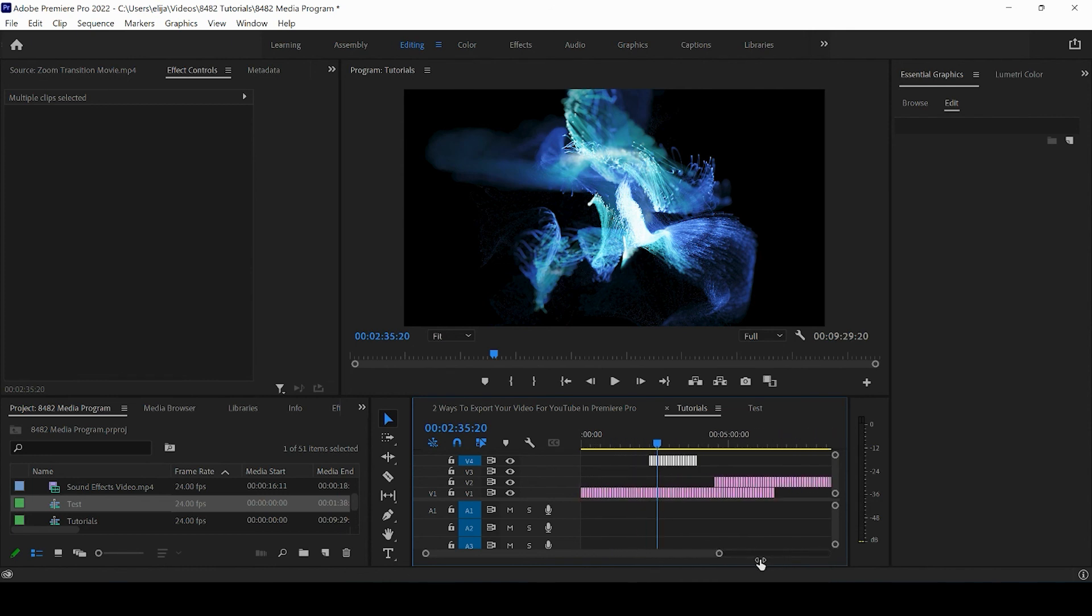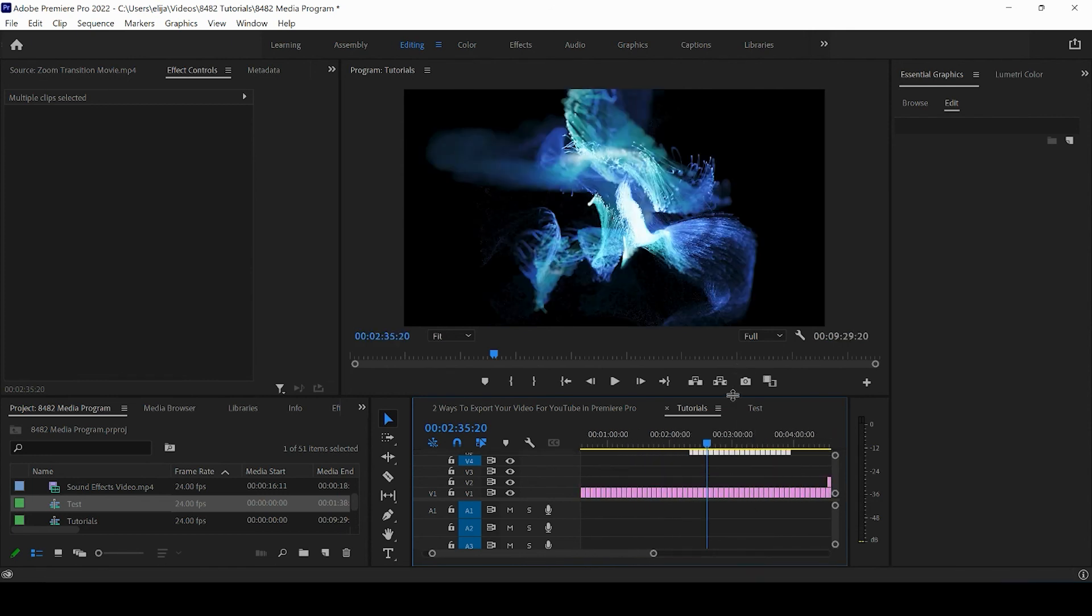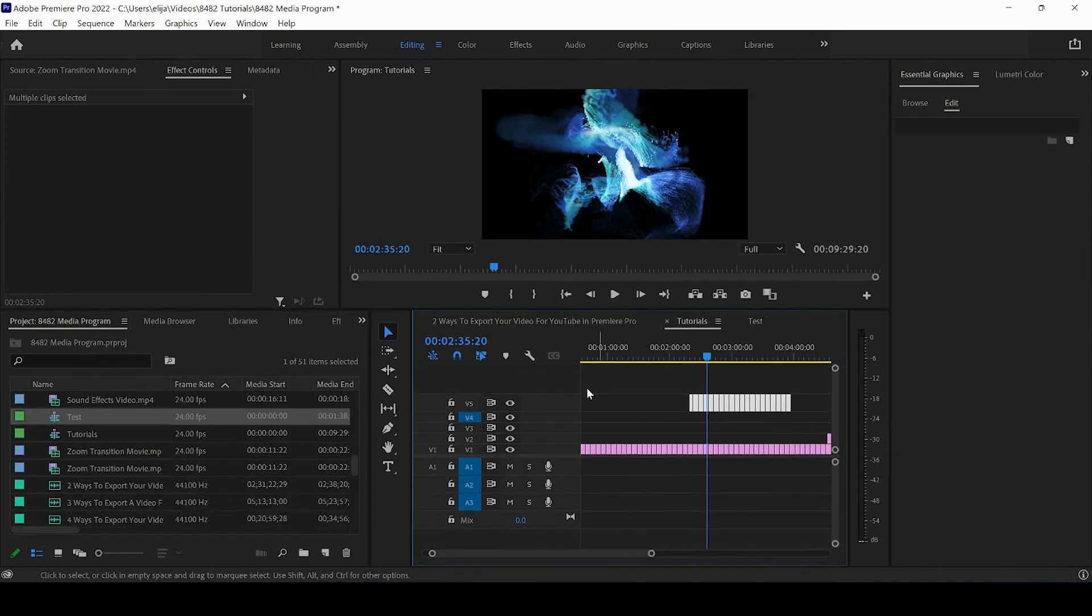All right. I could create a fifth track if I brought these up one more. Now you guys can see created V5.